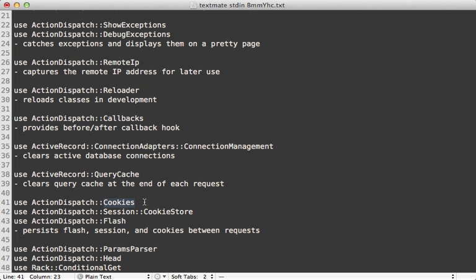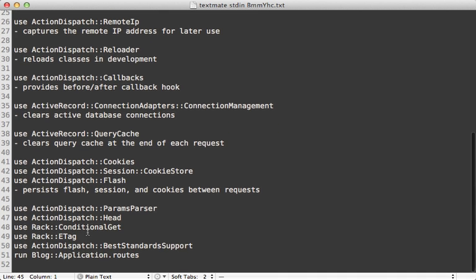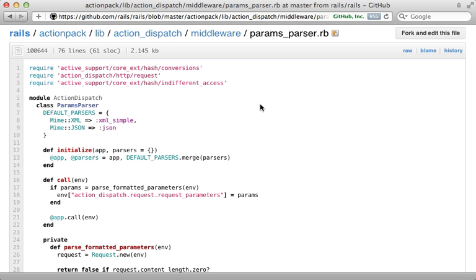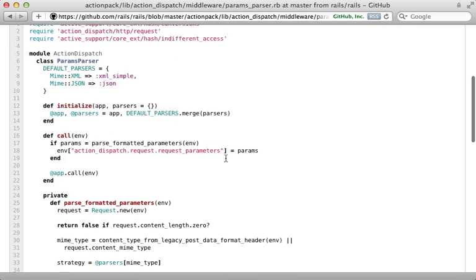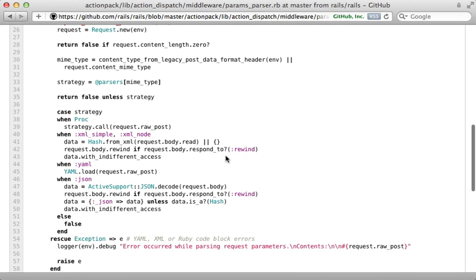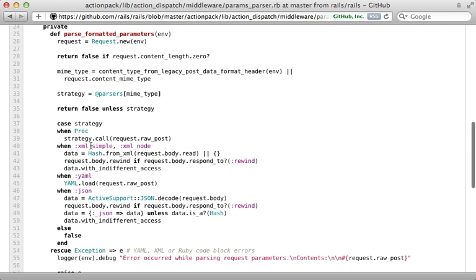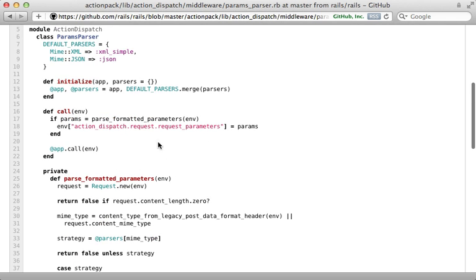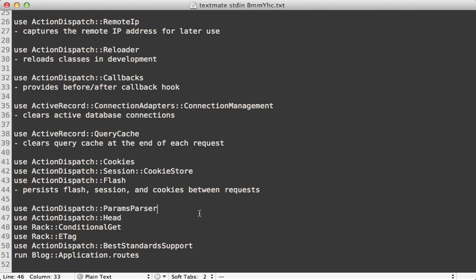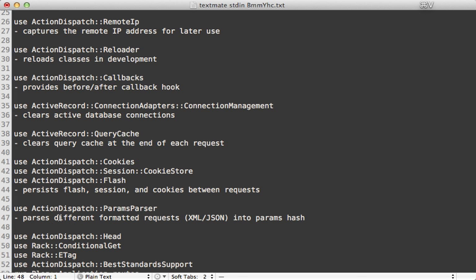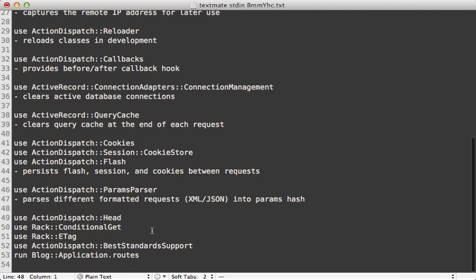Next is ParamsParser — you're probably best off browsing the source code for this one. Basically it accepts parameters in a variety of formats such as XML, YAML, and JSON, and parses those into parameters which are then stored so you can access them later through the params hash.